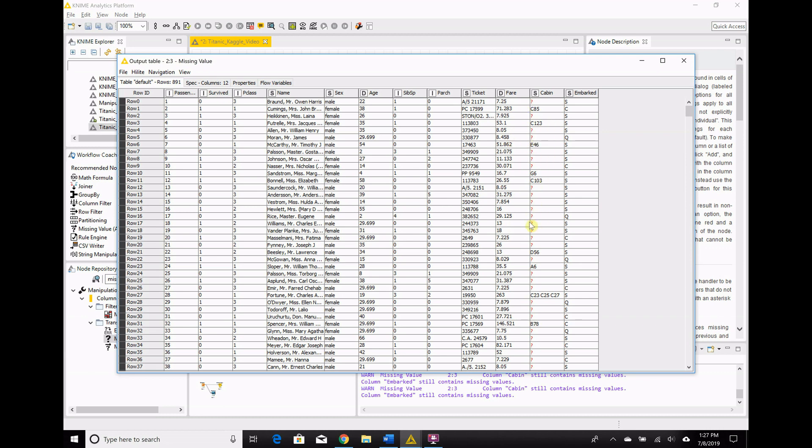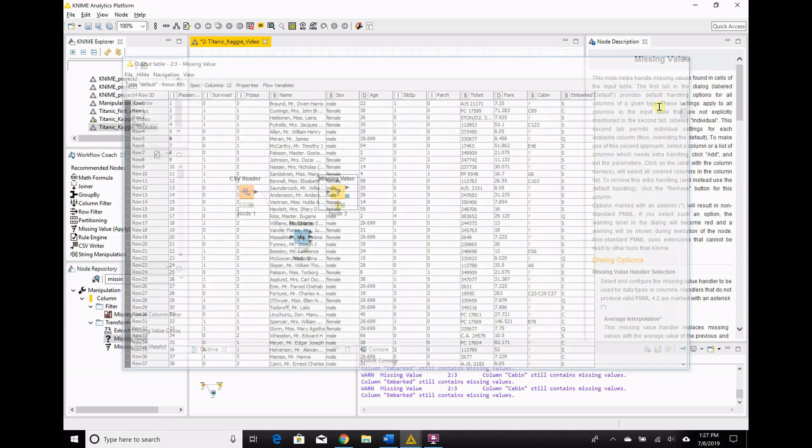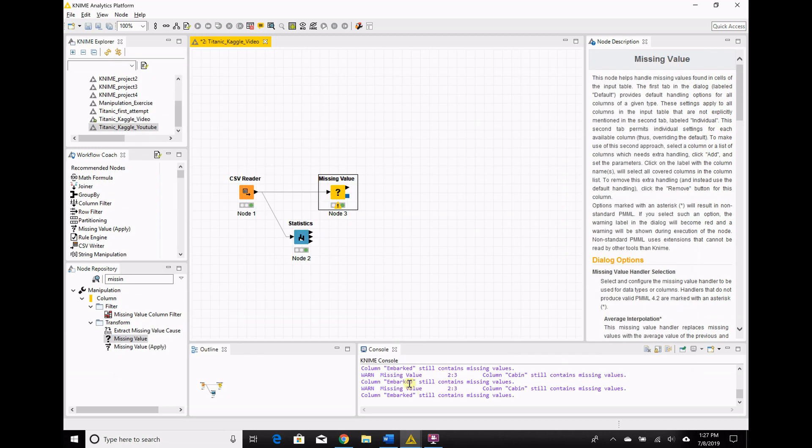Cabin, I'm not going to put cabin in my model, since there's so many missing values, and I have not the slightest idea how this could be important. So we're not going to worry about it for now. And that's this error that we're getting here, or rather this warning that we're getting here.